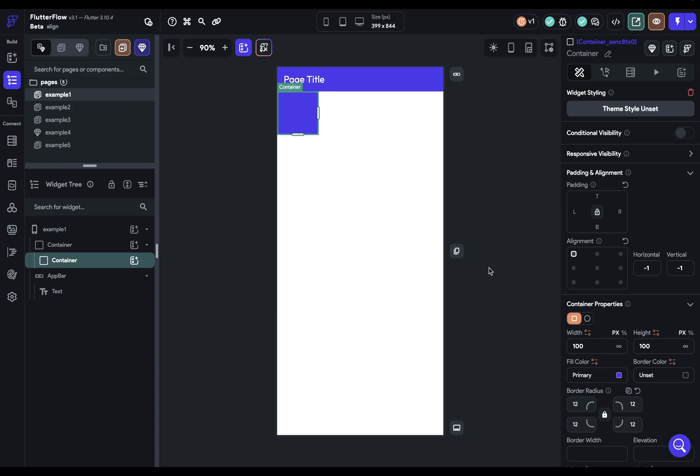The alignment property positions the widget inside the parent exactly where you want. That's this property right here. It's like absolute positioning in CSS.